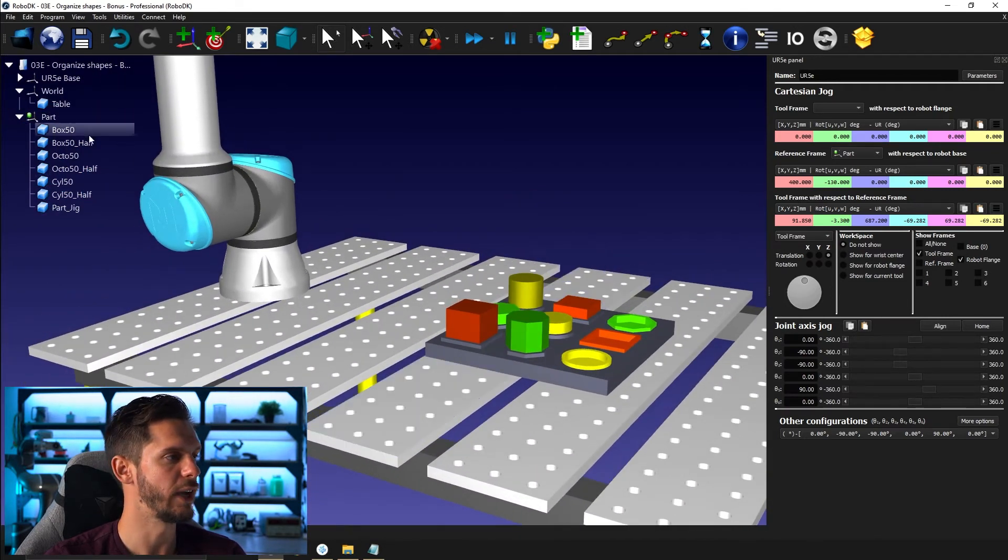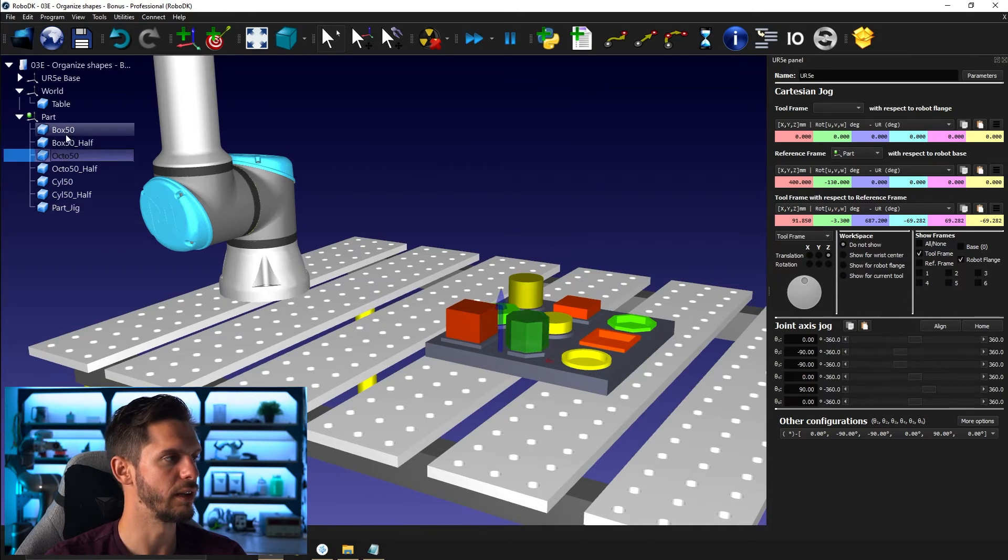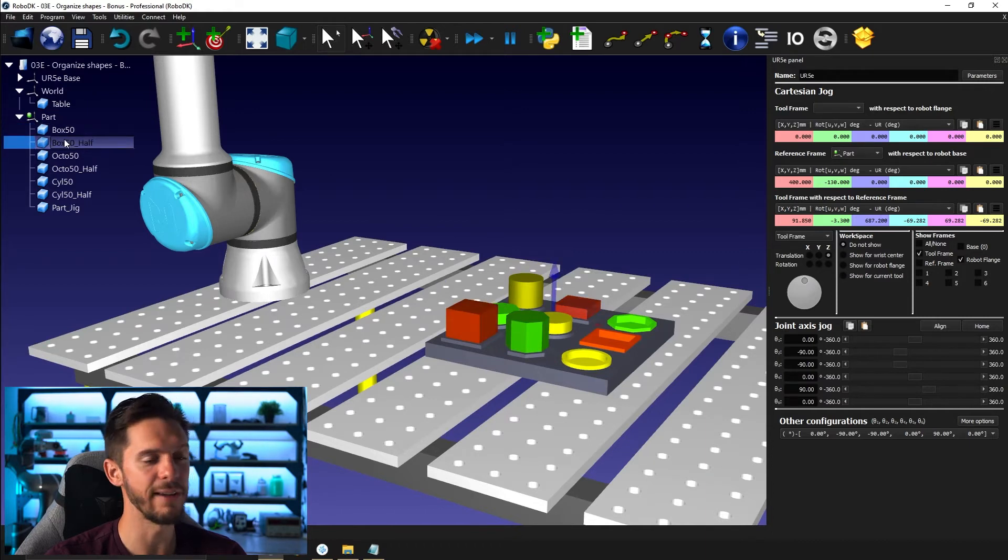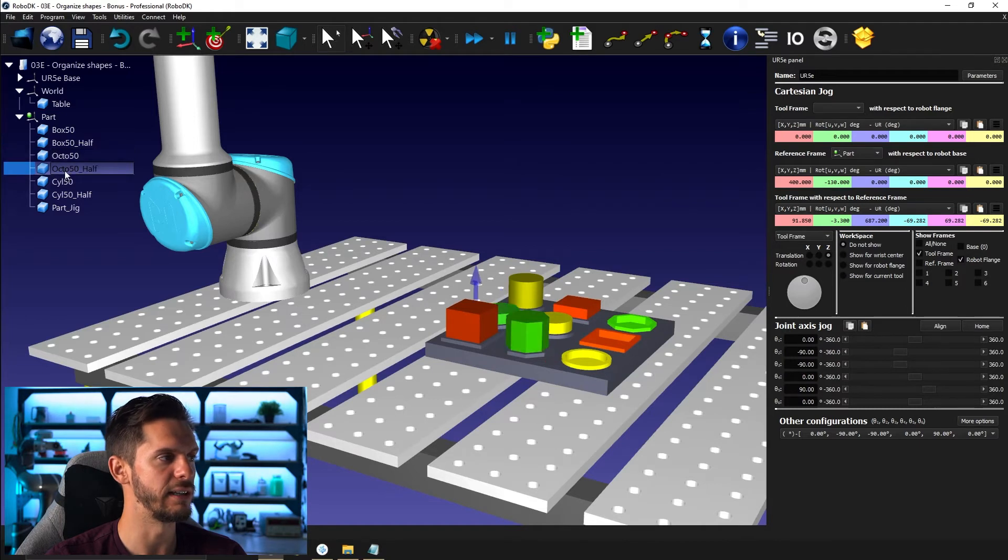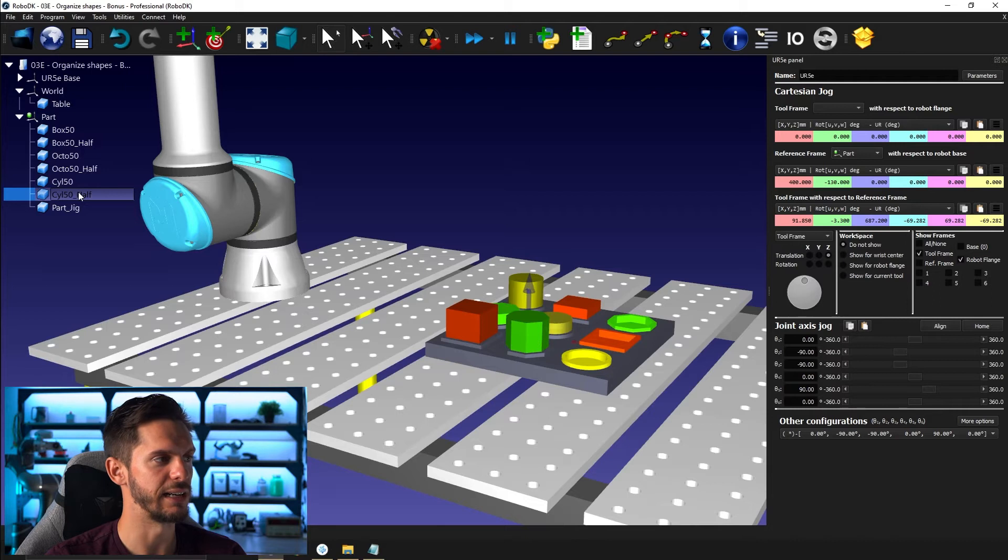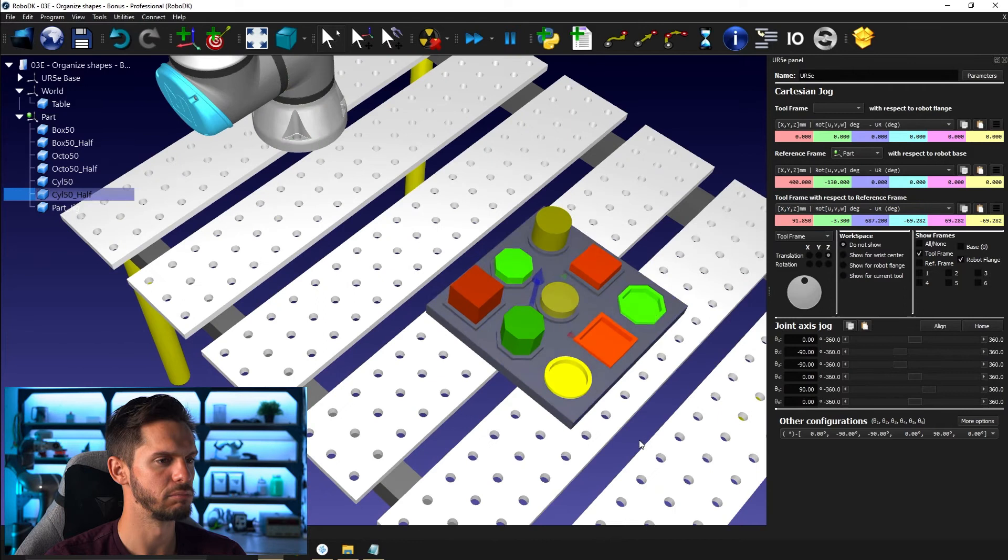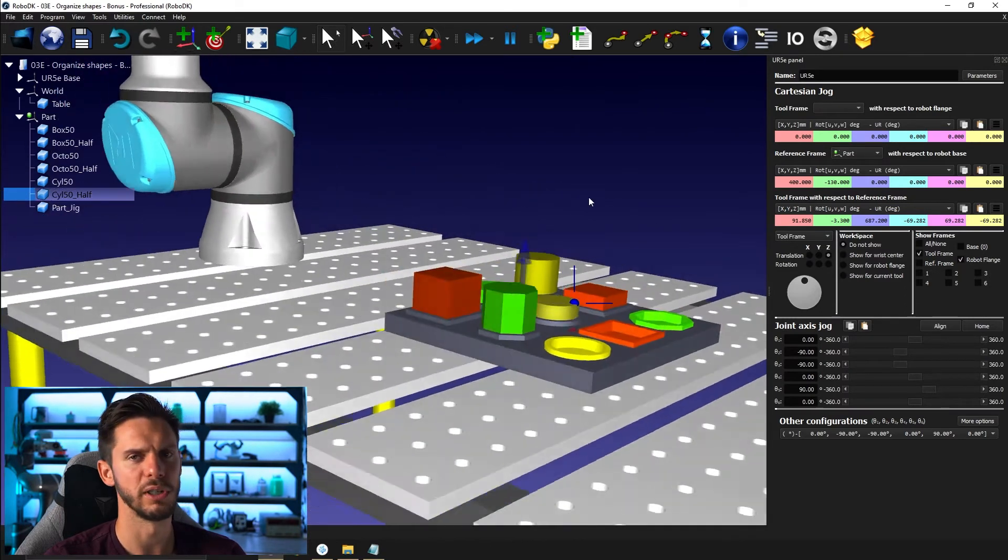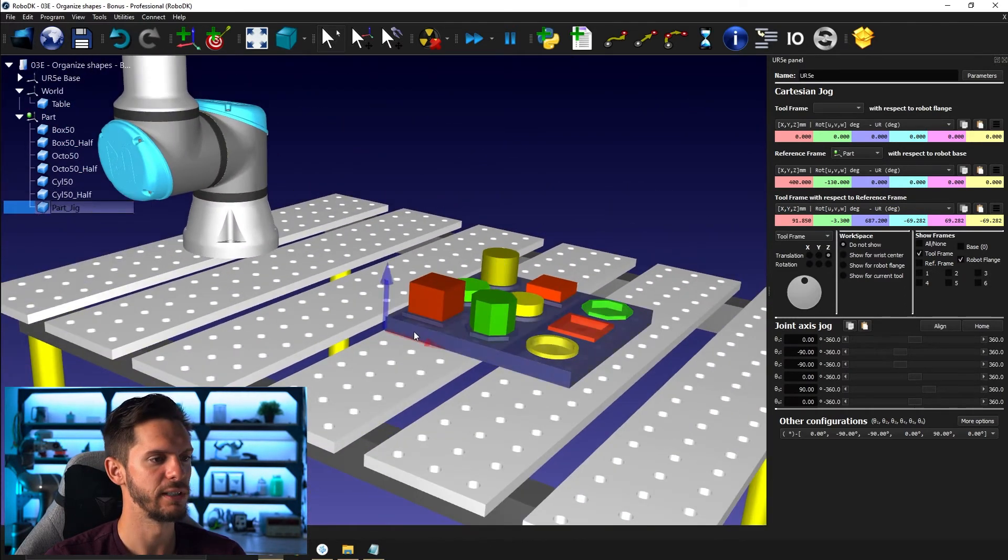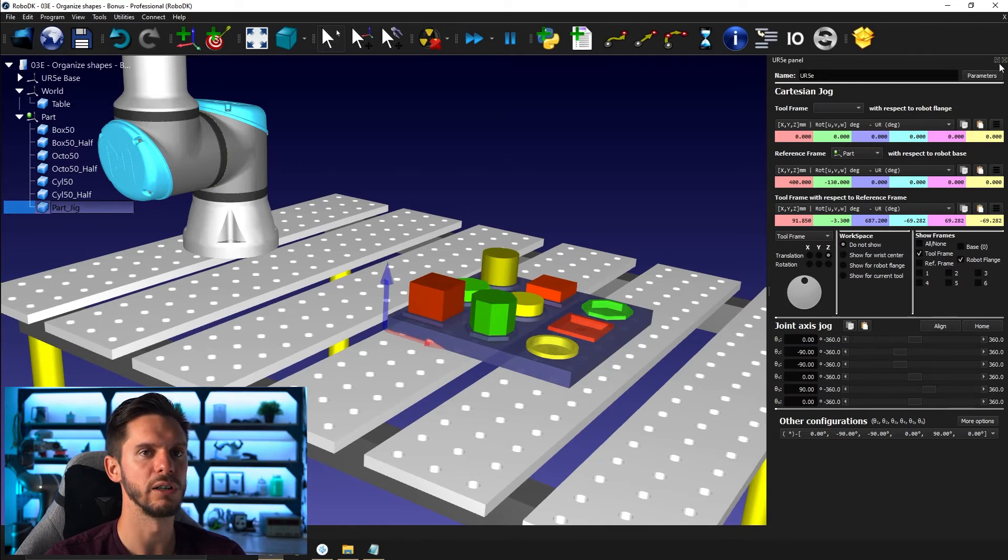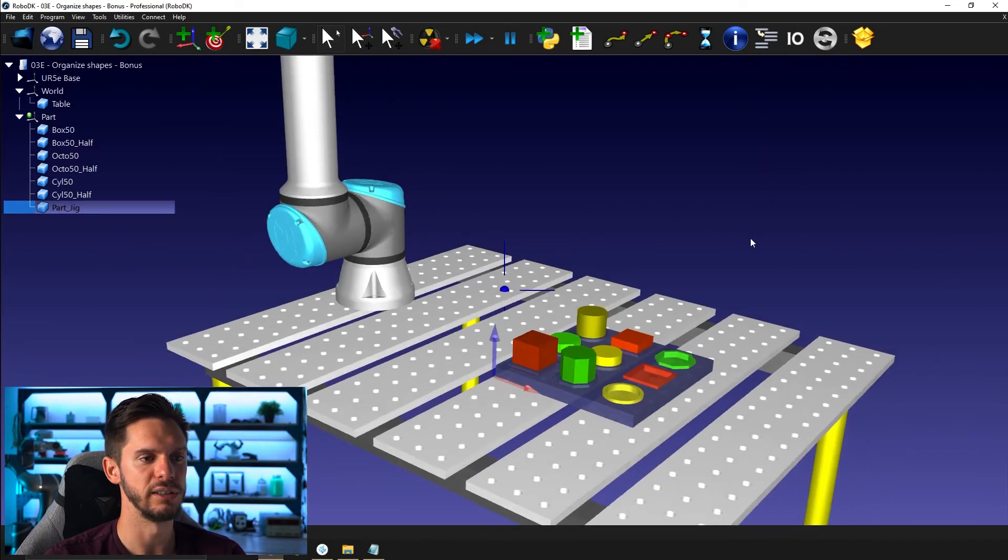So you have your objects, you know their names here. You have box and then you have box half, so it's half the size. Octagon here and octagon half, cylinder here and cylinder half. I believe that the number I have here is, I don't know why I have 50 to be honest. It doesn't matter much. And you have the part or the jig here that holds all of those objects together.